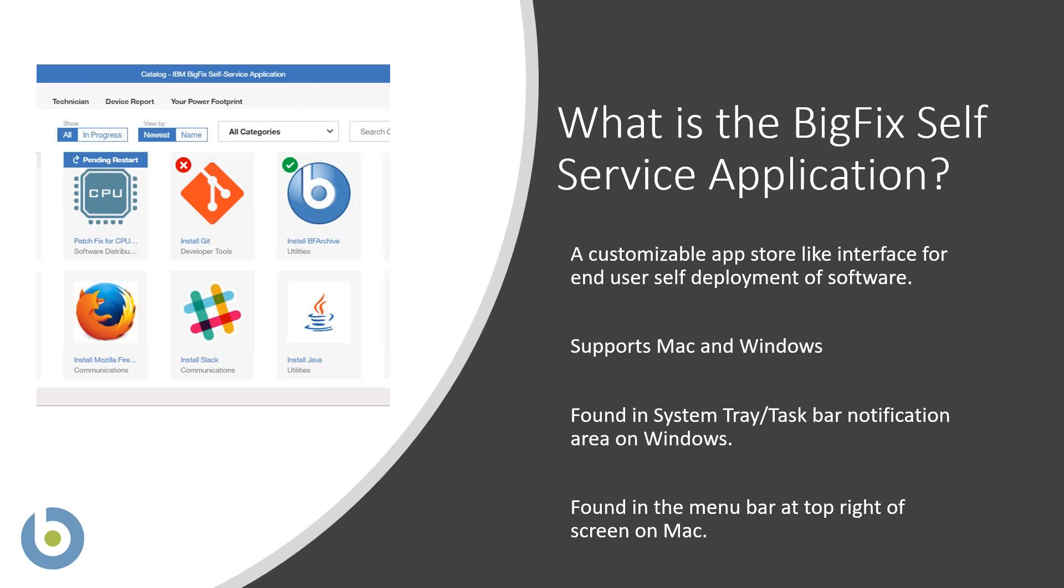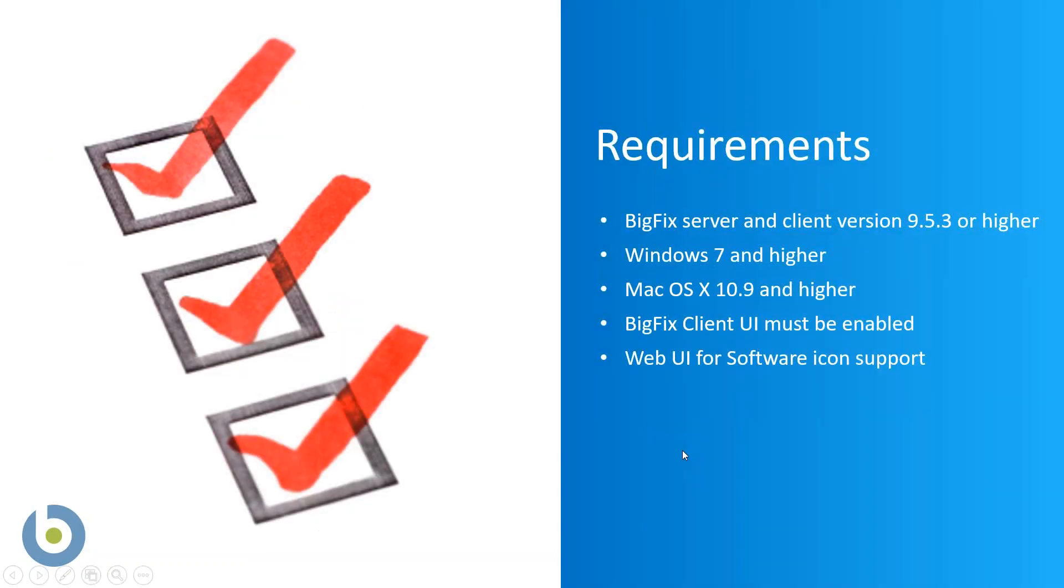The requirements for the BigFix self-service application are a BigFix server and client version of 9.5.3 or higher, Windows 7 or Mac OS 10.9 and higher.